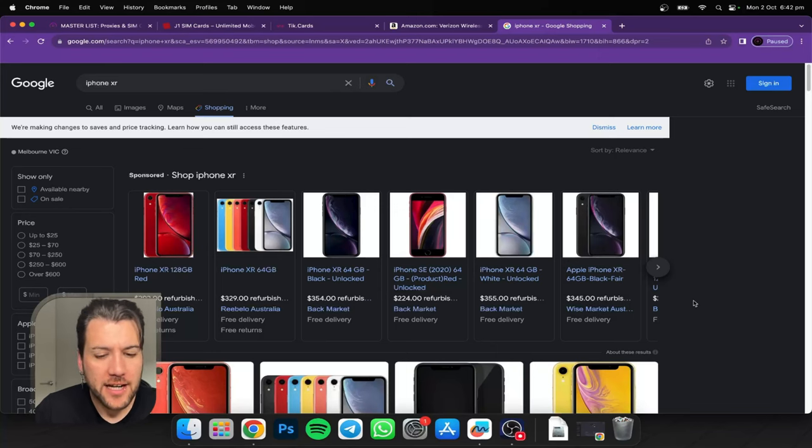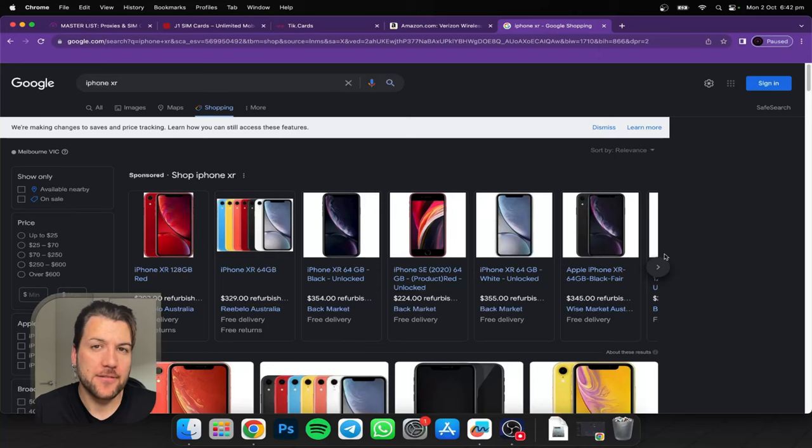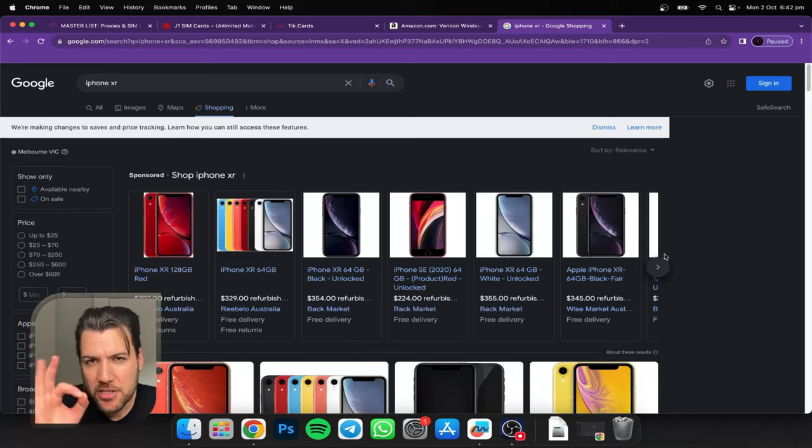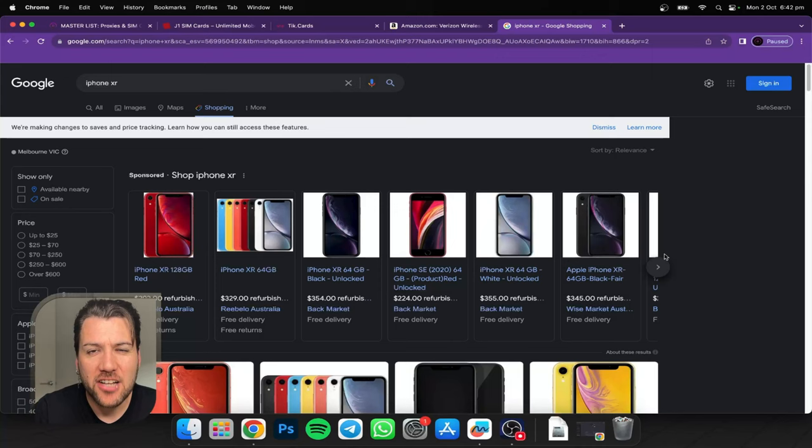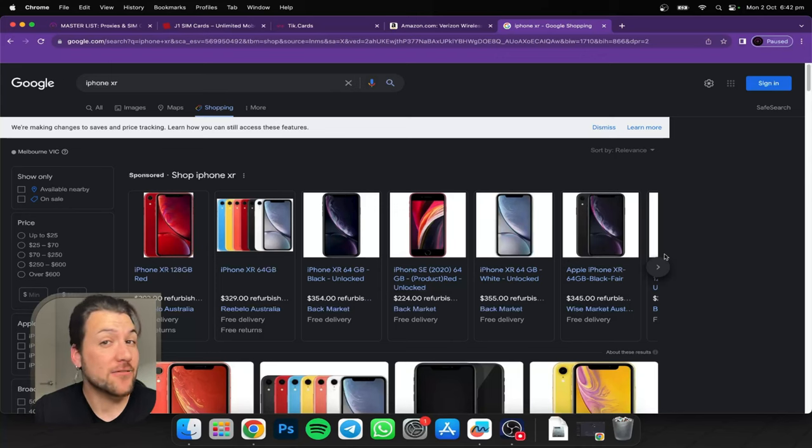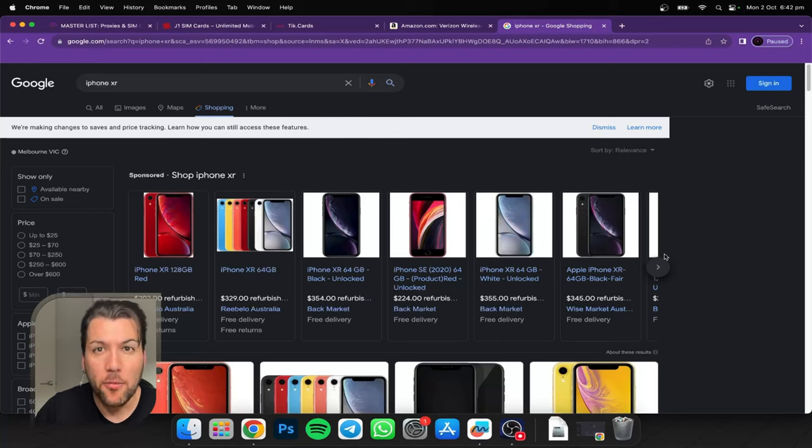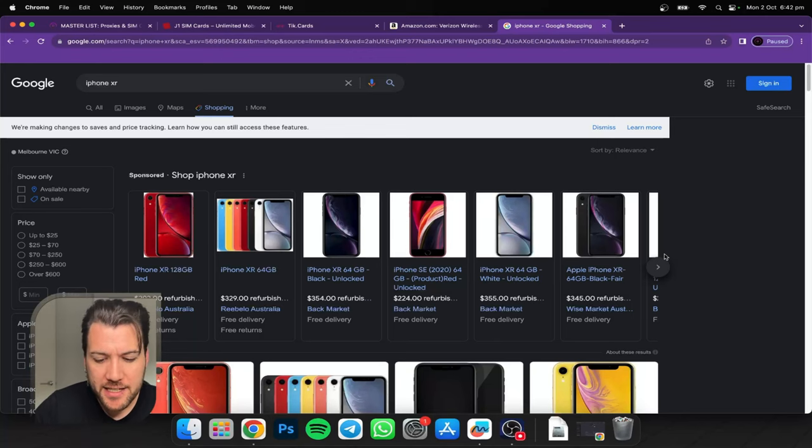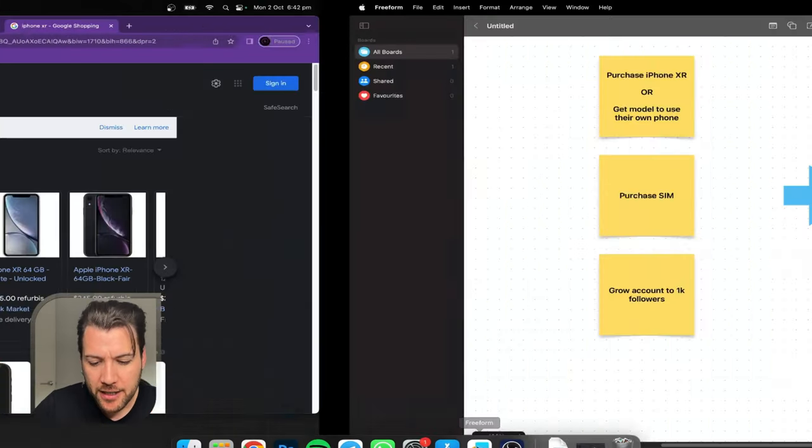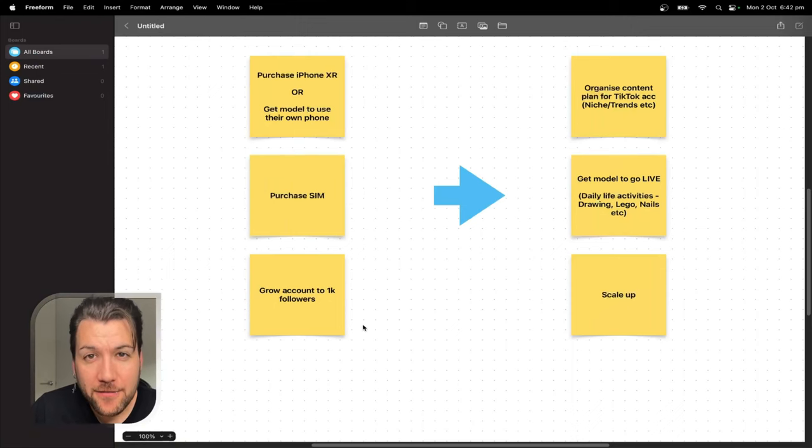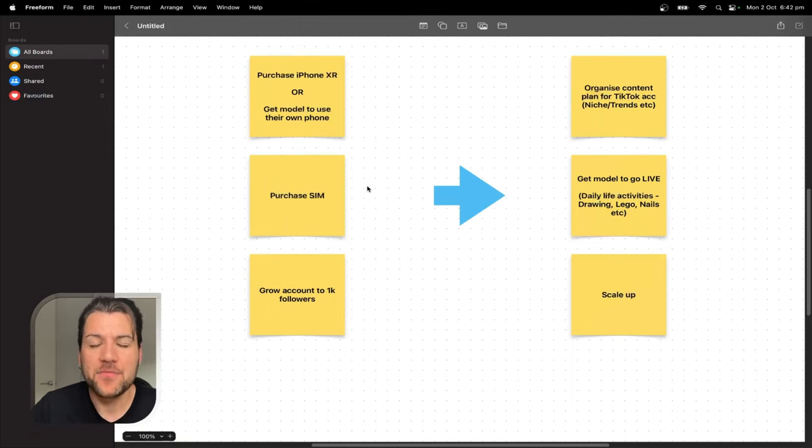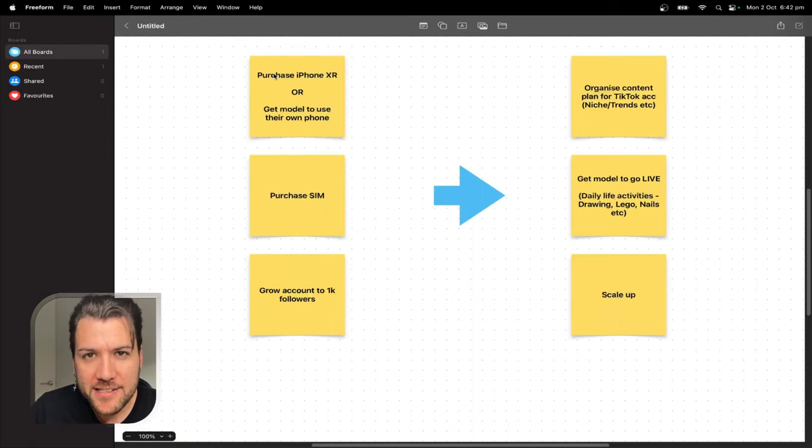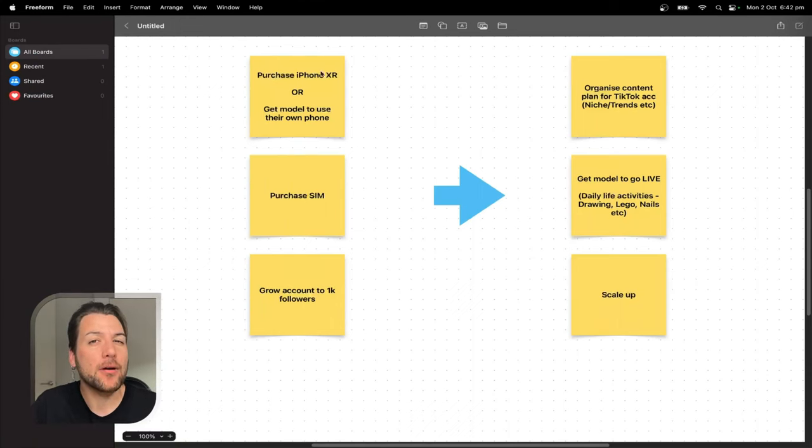So once we've got the iPhone XR, then we'll ship it off to the model. Now if you want to do this, make sure your contract is tip-top and tight and make sure you trust them. Because if you want to really scale it, we actually send off multiple iPhone XRs to the model. And then what we do is, let me show you, we'll get them to grow the account to 1K followers.